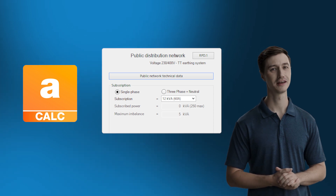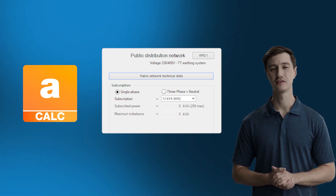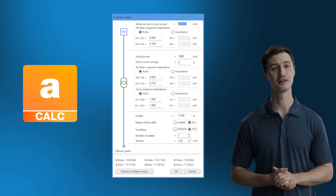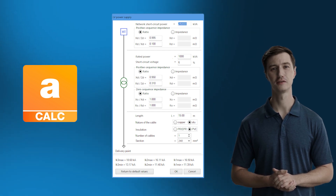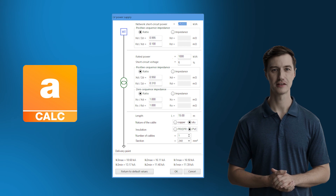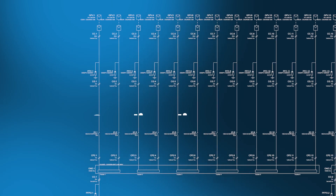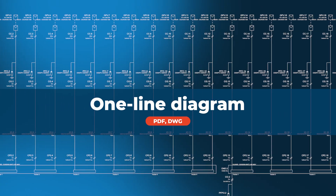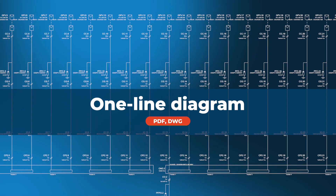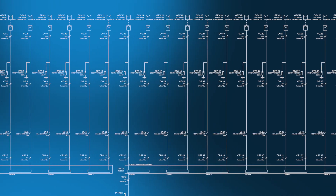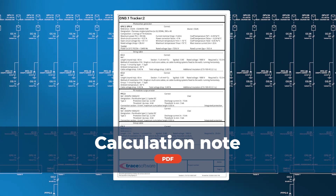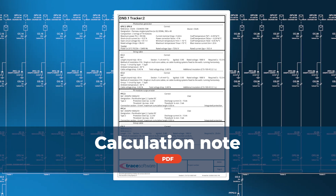Archelios Calc is able to calculate all types of installation, both DC and AC, including those exceeding 250 kVA, whether they have one or more multi-tracker and multi-string inverters. Once your installation has been sized, you can print out a one-line diagram in PDF and DWG format, as well as a customizable calculation note available in PDF format.